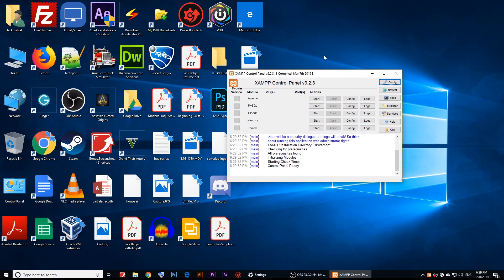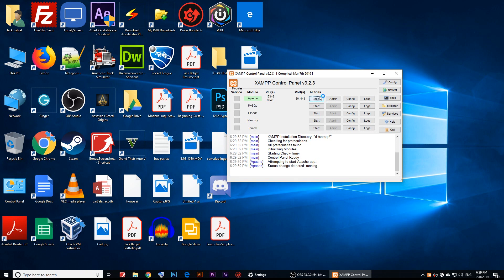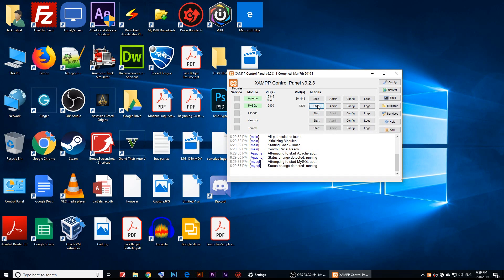Now you'll see the XAMPP control panel with all the modules listed. If you want to work with PHP, click Start next to Apache. If you want to work with MySQL, start that one too.